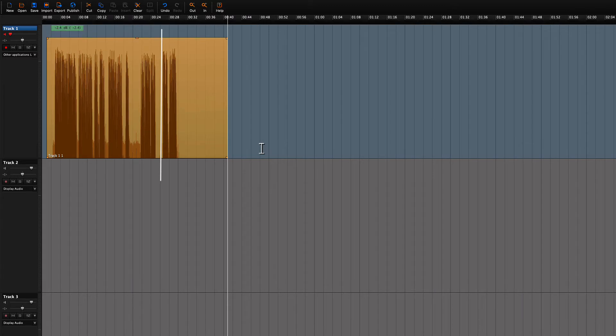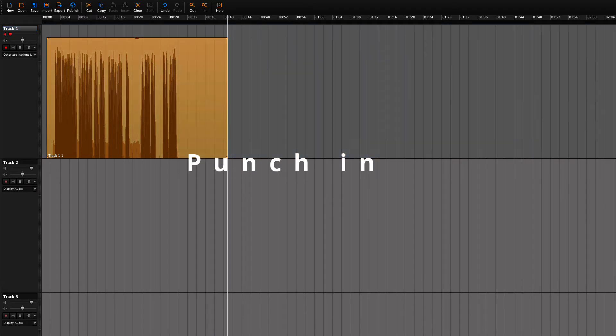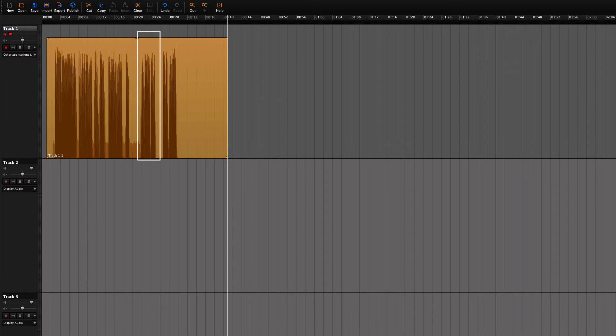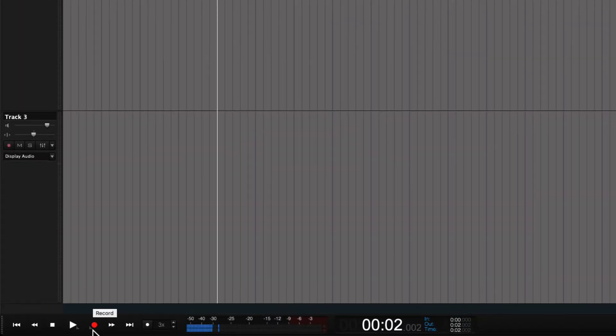What we're going to do is called a punch-in recording. What will happen is that we hear the last few seconds of the previous recording, and the recording will then continue. For Hindenburg to be in punch-in mode, this little icon needs to be on.